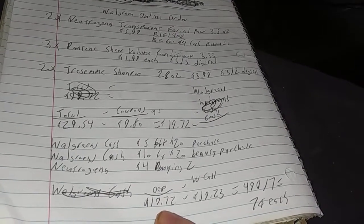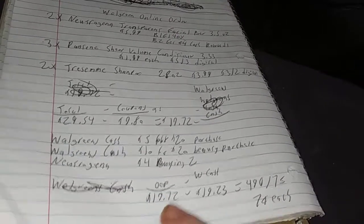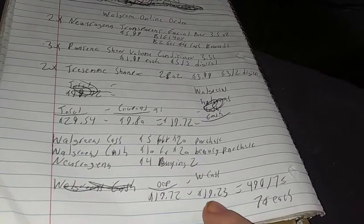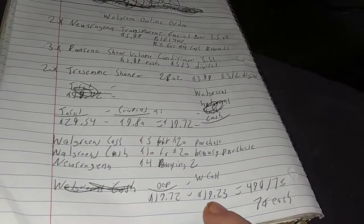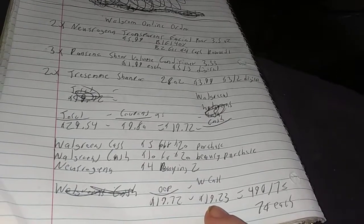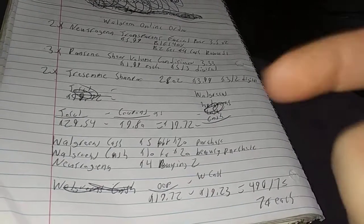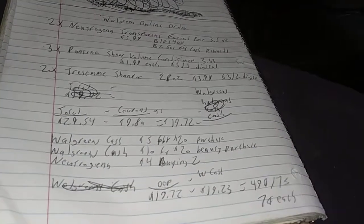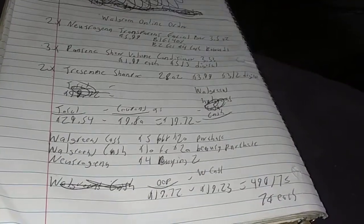It's $19.72, then my Walgreens Cash I got $19.23 back. Of course you have to pay taxes, but I don't include taxes in my calculations.